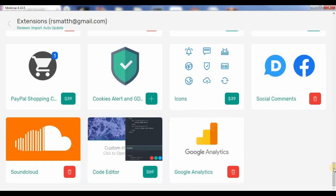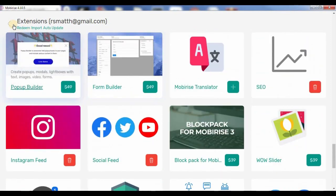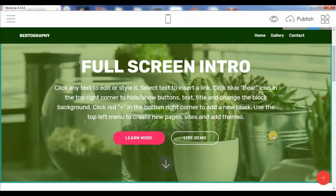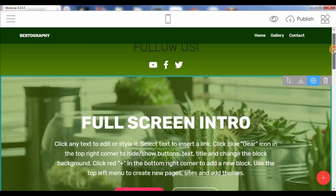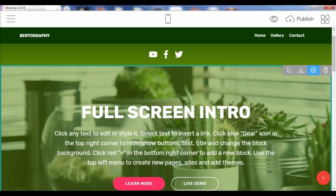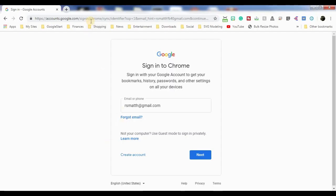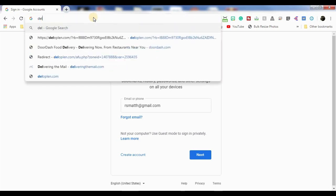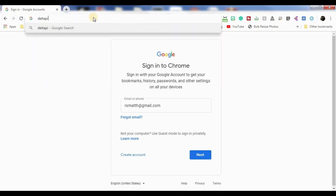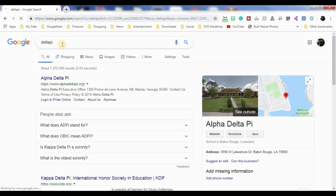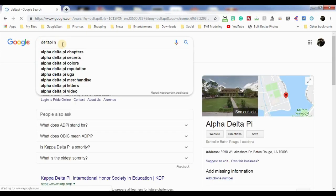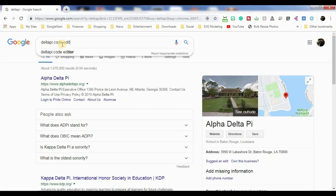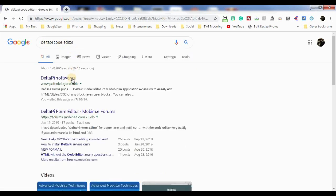So, what I found online, and it's really cool, is a really cool editor that's completely free, and I'll show you how to use it. So, let's go ahead and open up. It's going to be just type in DeltaPi, or you can put in DeltaPi code editor, and then you go to DeltaPi software.